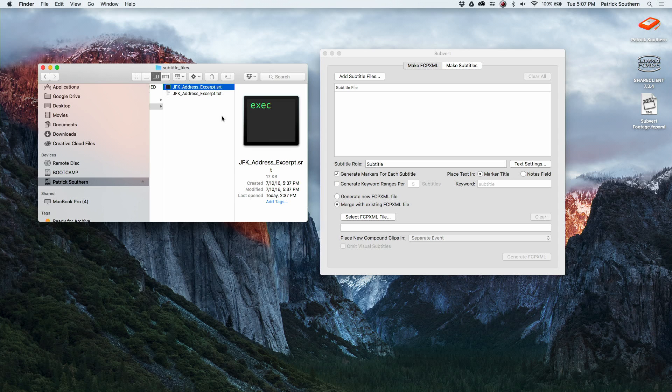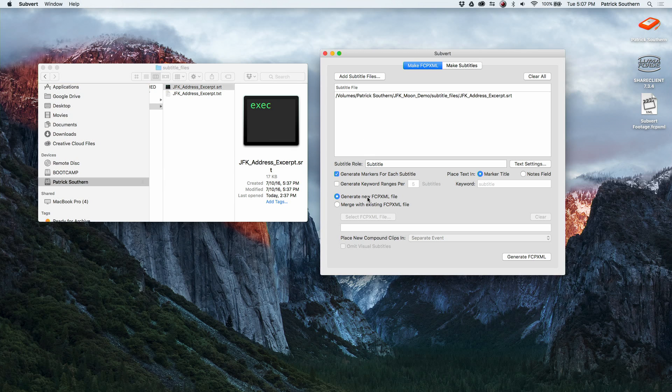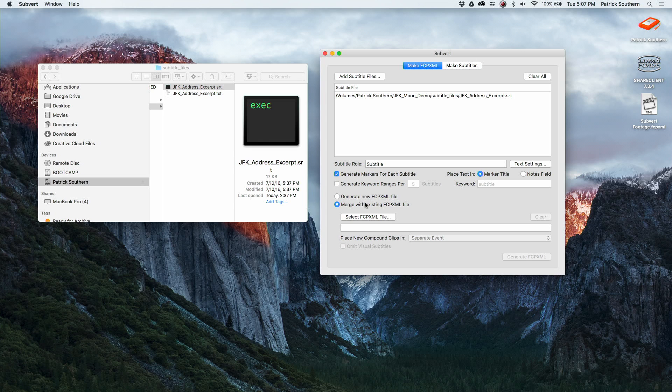So what I'm going to do is take my SRT file and add it to Subvert. And at this point I can either generate a new fcpxml file without any footage in it and it'll be a blank compound clip that I can then cut on top of my existing footage, or I can merge with an existing fcpxml file.